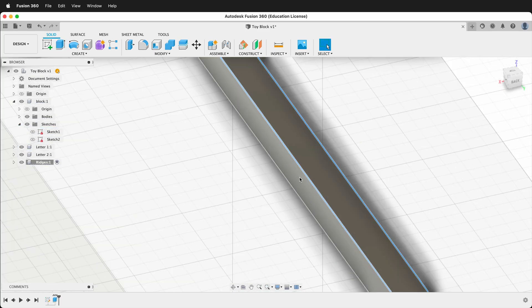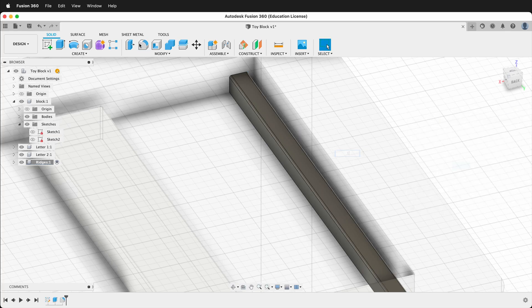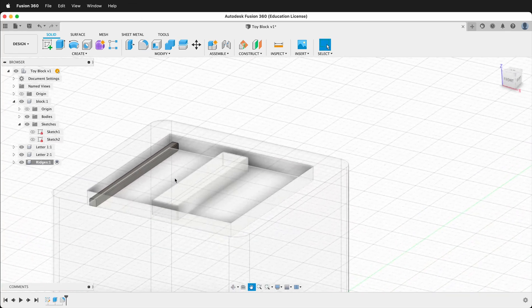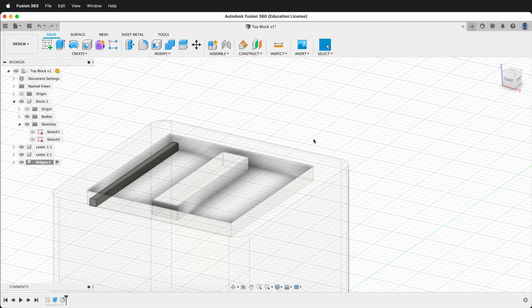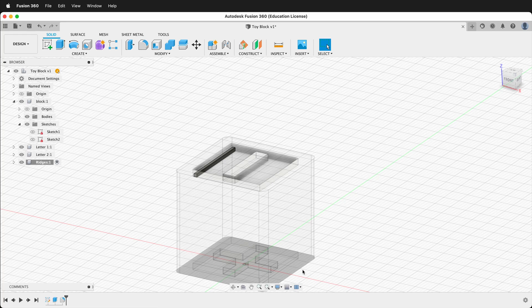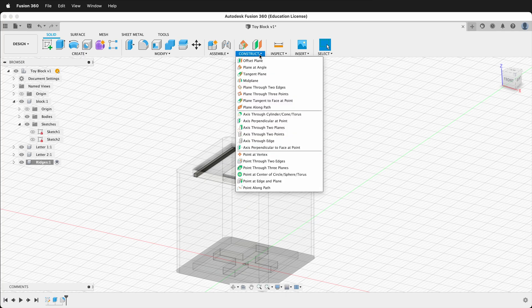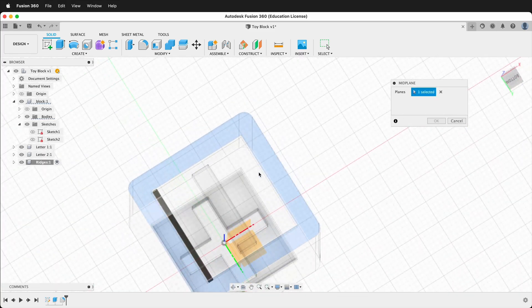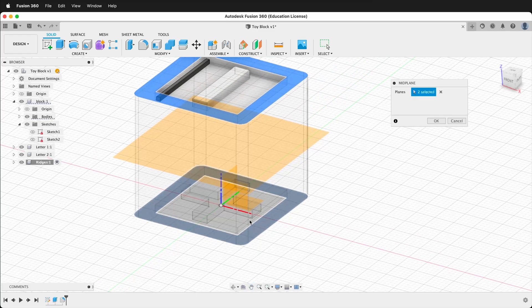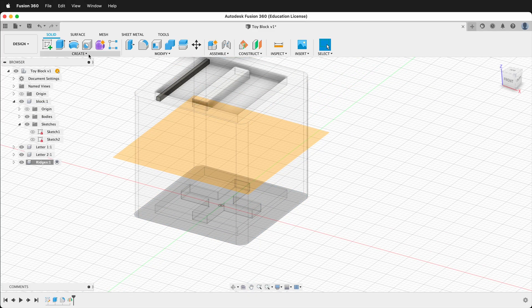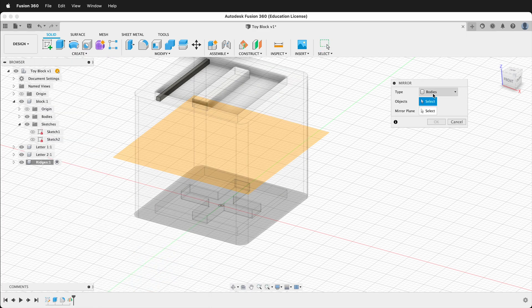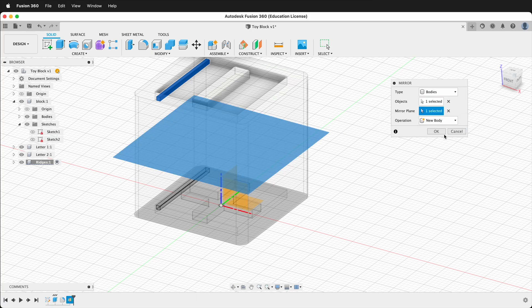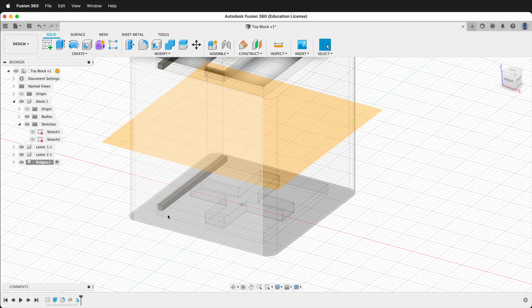Click the two top edges and add a fillet of 0.1. Now we could continue to make these objects individually, but a better way is to make a pattern. Before we make a pattern we want to mirror it so it creates ridges on both top and bottom. To mirror we need a construction plane, so go to Construct > Mid Plane, click the top plane and the bottom plane, and now we have a mid plane through the cube. Press OK, then create a Mirror: select Bodies, click the ridge body, set the mirror plane to the mid plane, and press OK. Now there is a ridge on both top and bottom.